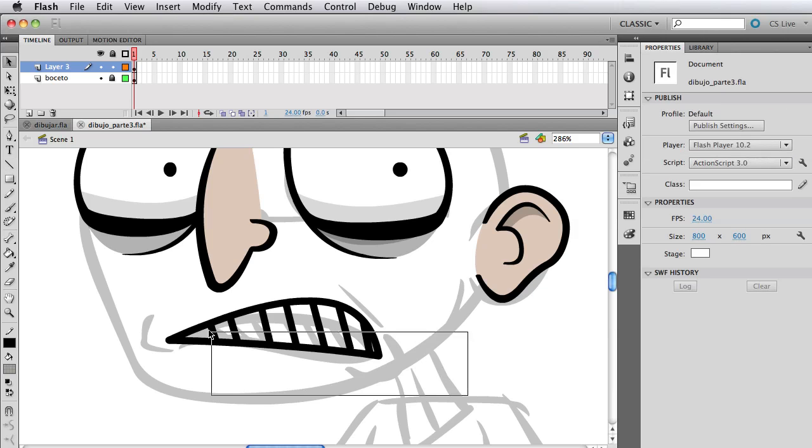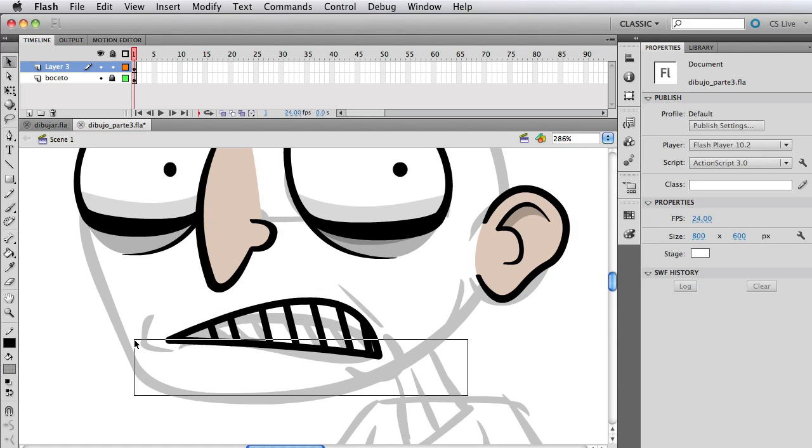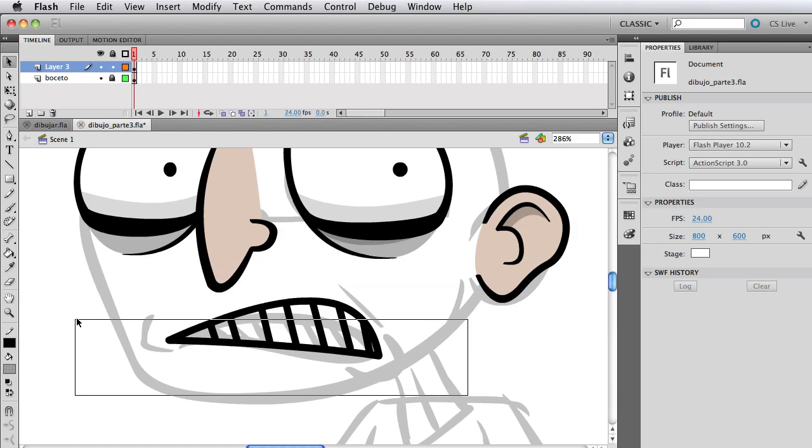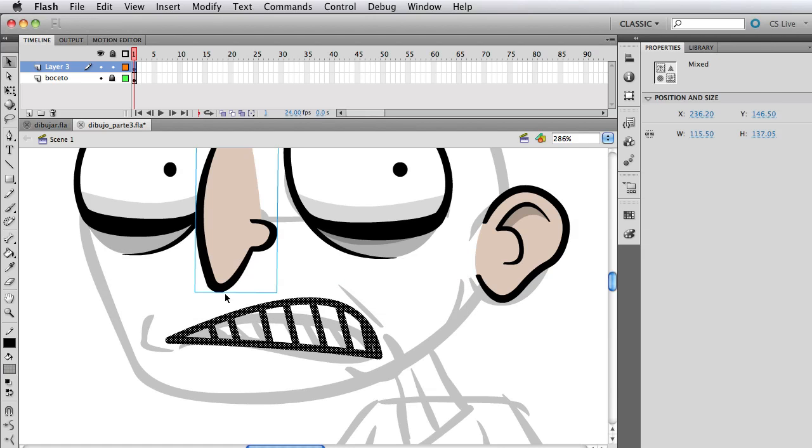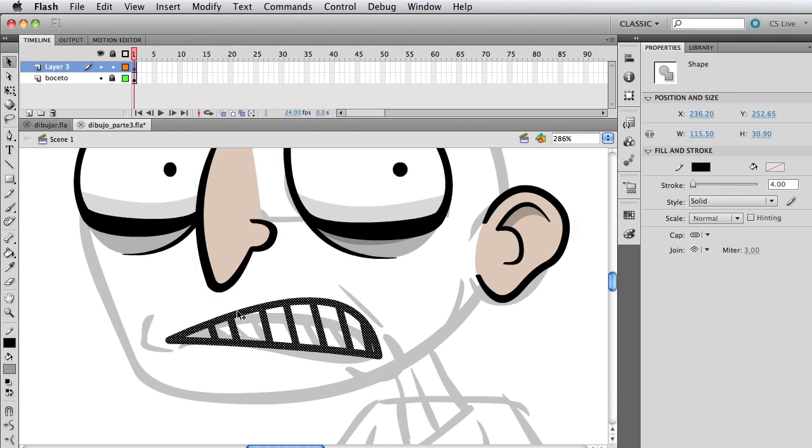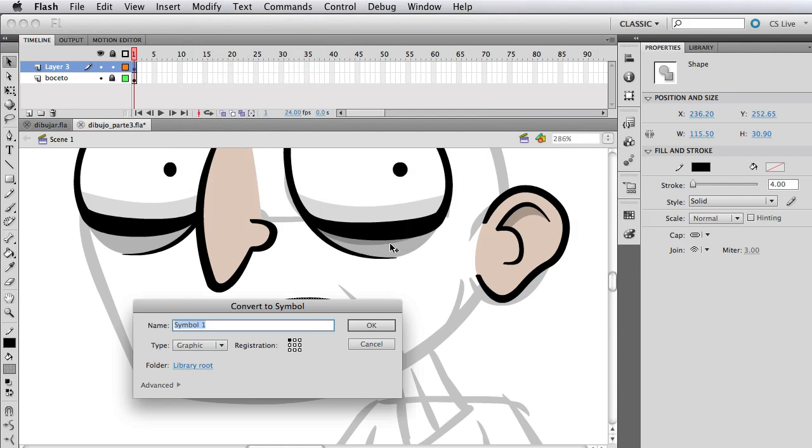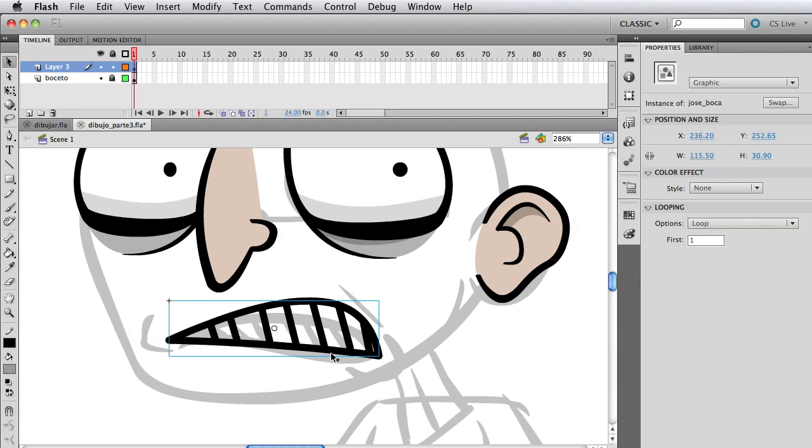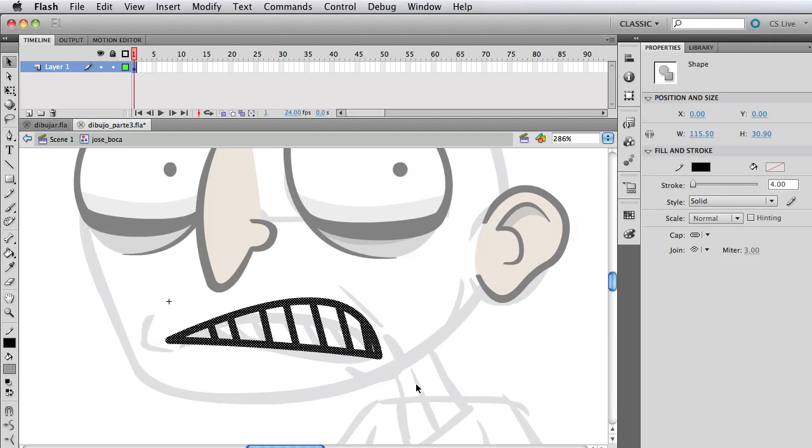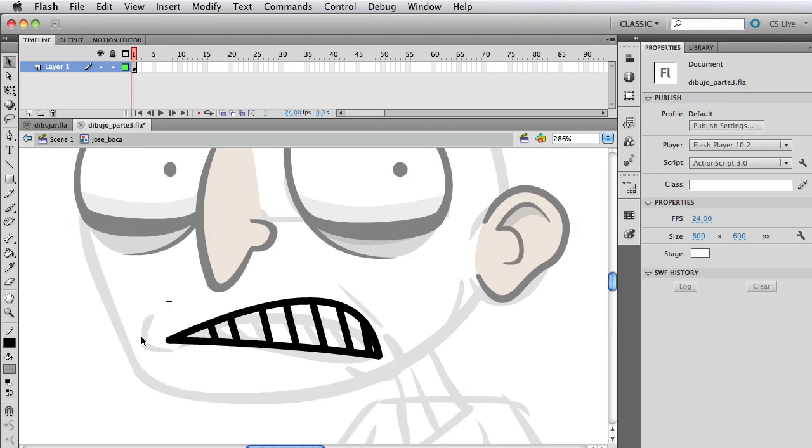Now select everything I have. By the way, if you also select the nose for example, just shift-select it again—that deselects it. It's similar to what we did on the ear in the second part. Let's call it Jose Boca—Boca means mouth—and just double click and go inside that symbol.